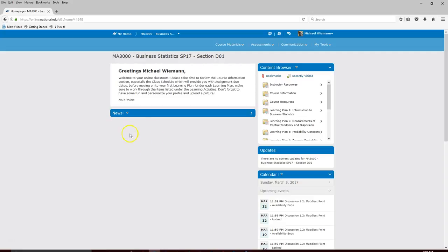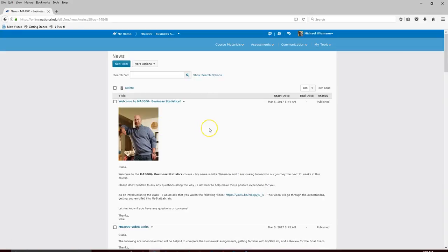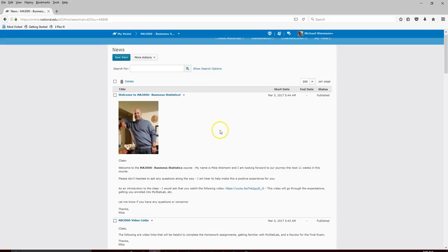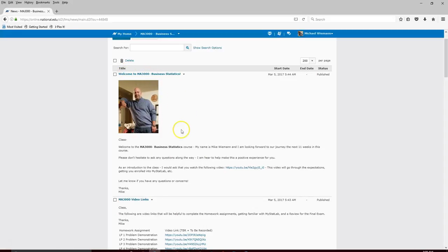When you first come in and you don't see the news items, you can simply click on News and that will open up all the respective news items inside the class. News is where you'll see instructor announcements, and I will generally be updating these at least two to three times a week with updates on things that are due and what's going on in the class. There's also a welcome message to MA 3000 Business Statistics, and you're watching the video I'm currently showing right now.